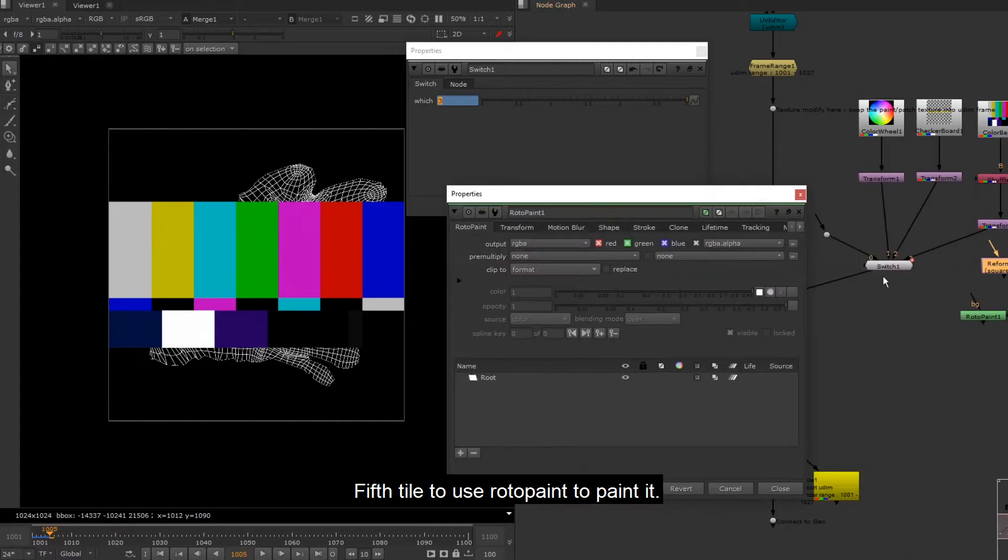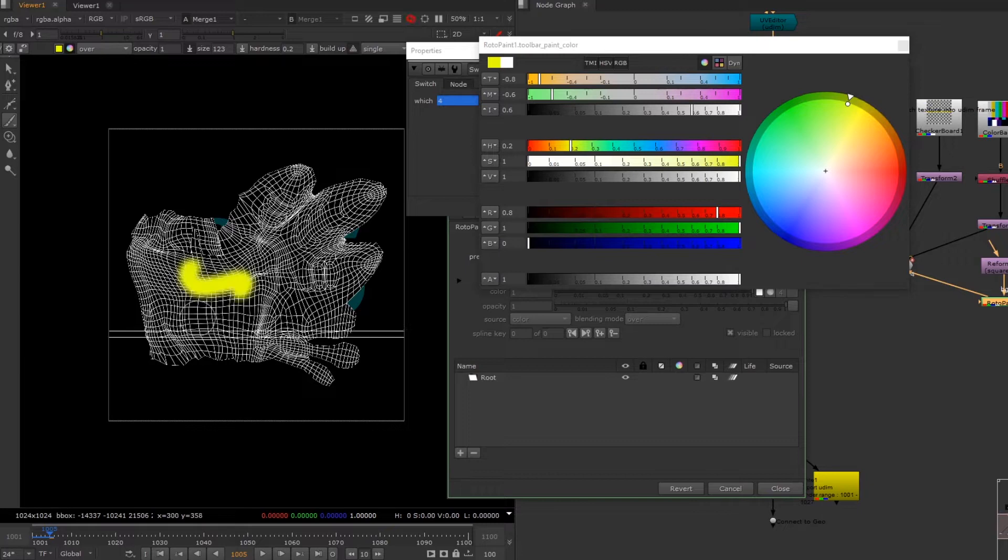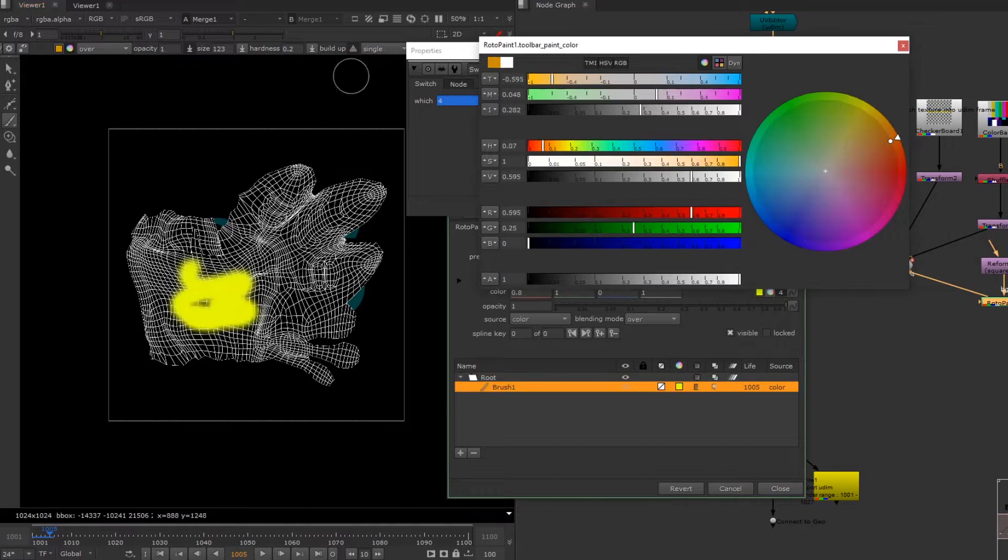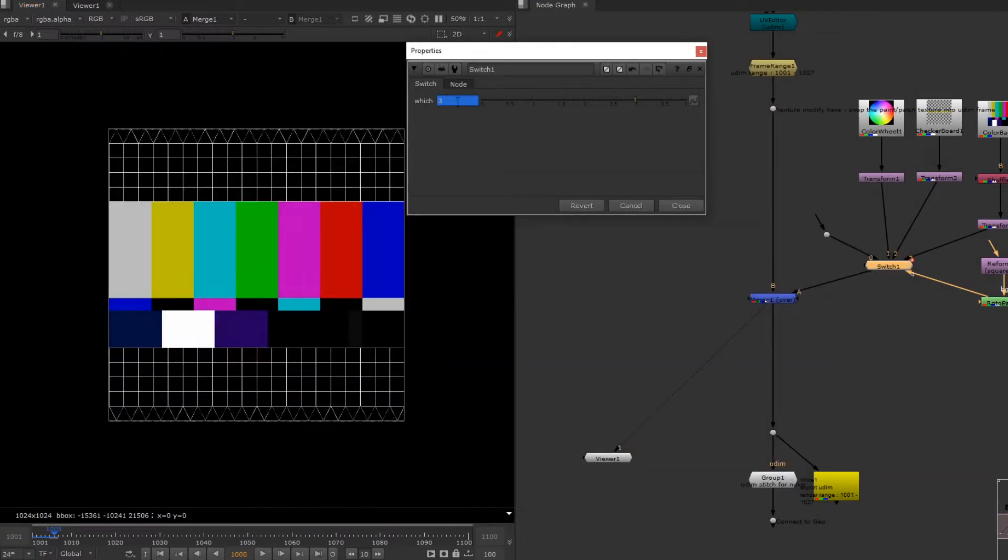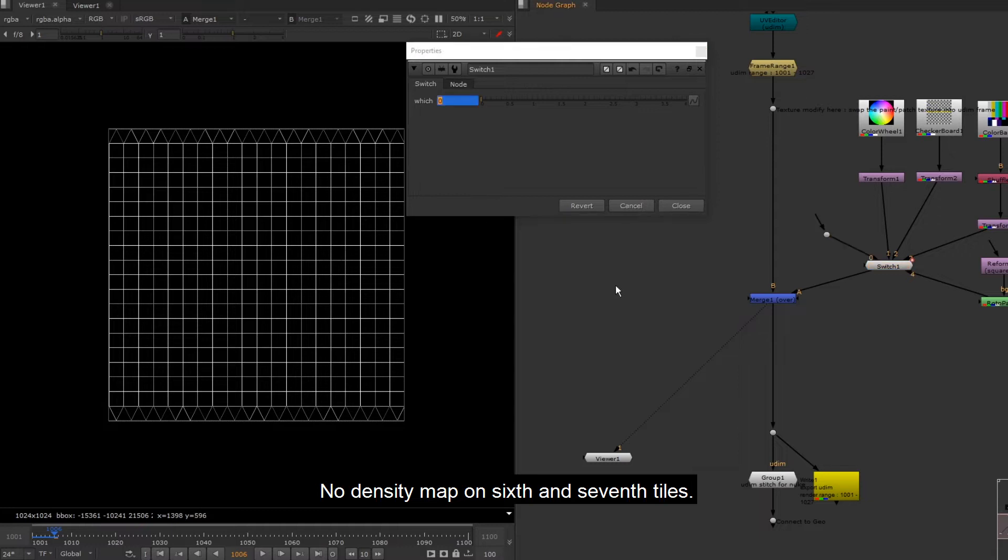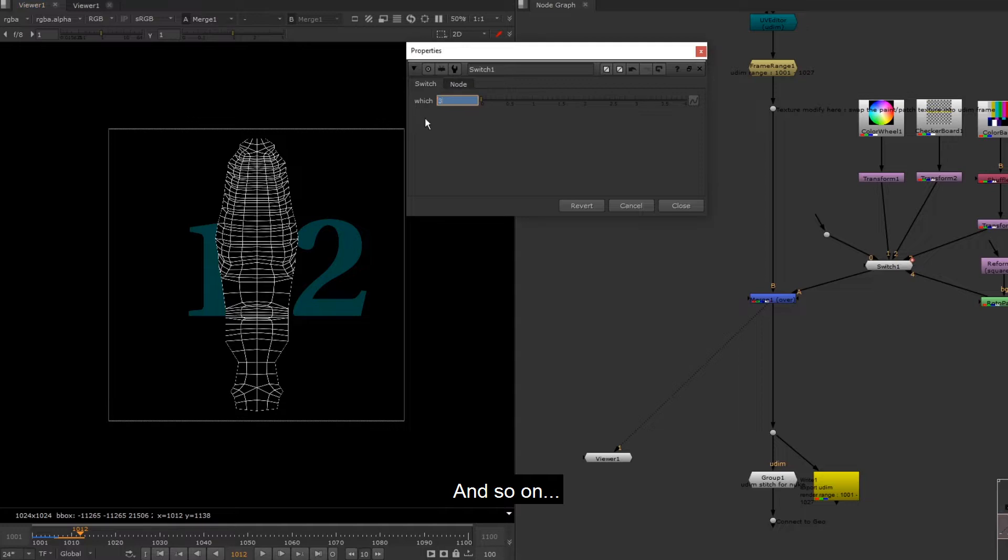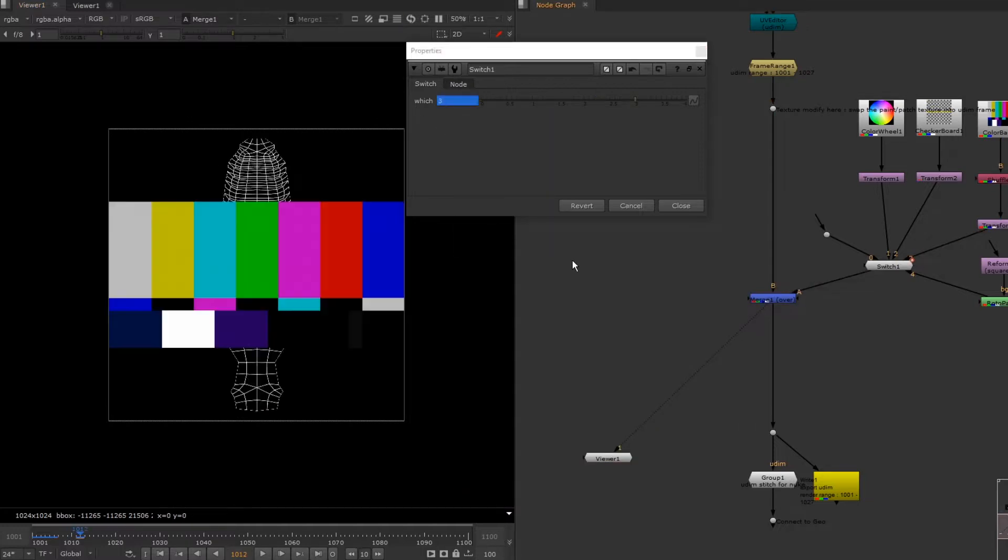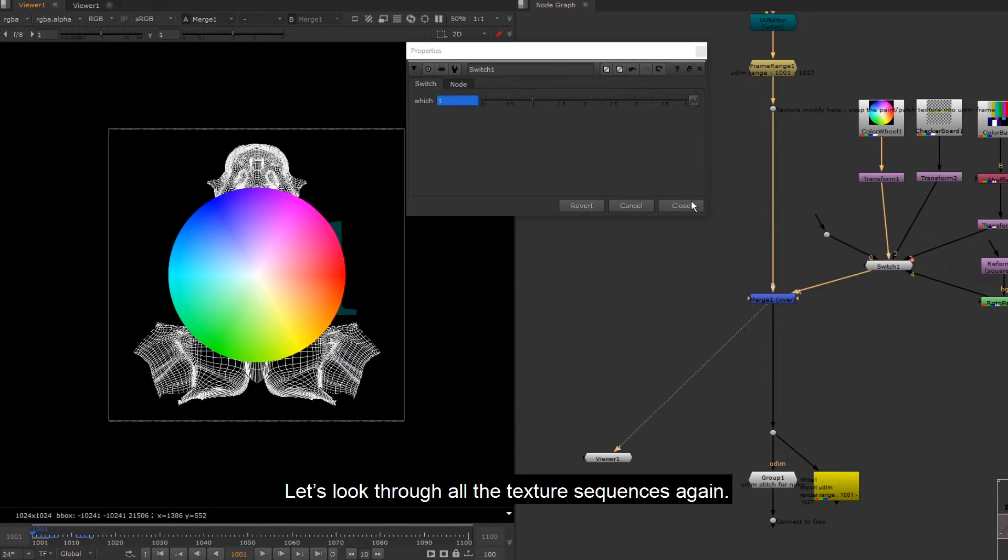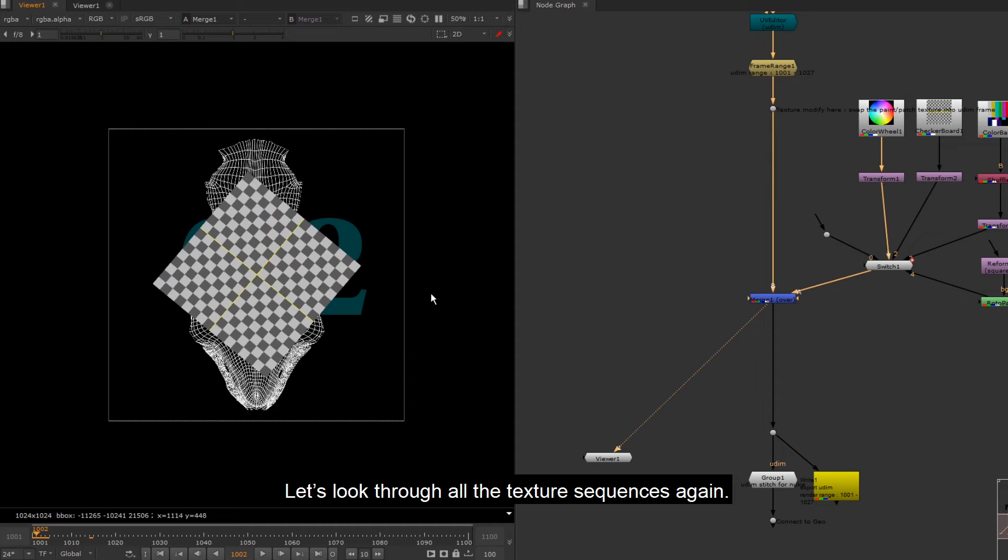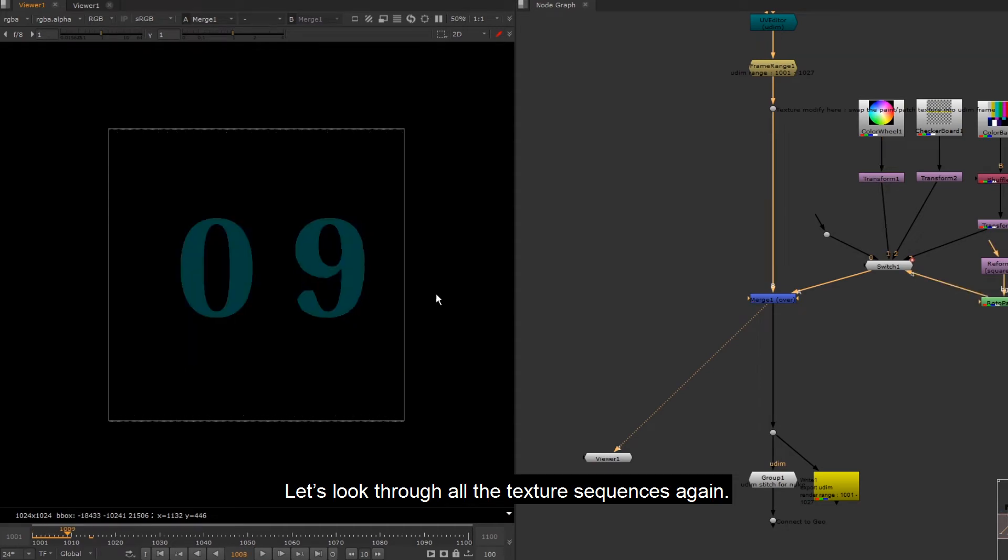Fifth tile to use rota paint to paint it. No density map on sixth and seventh tiles. And so on. Let's look through all the texture sequences again.